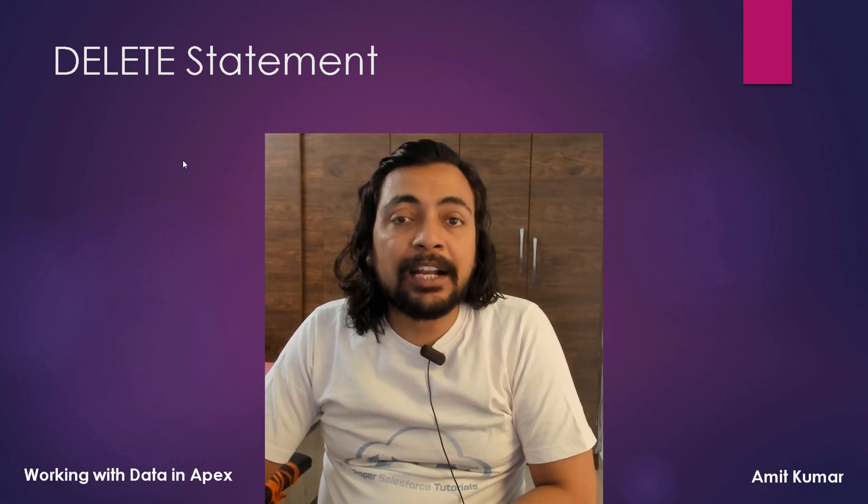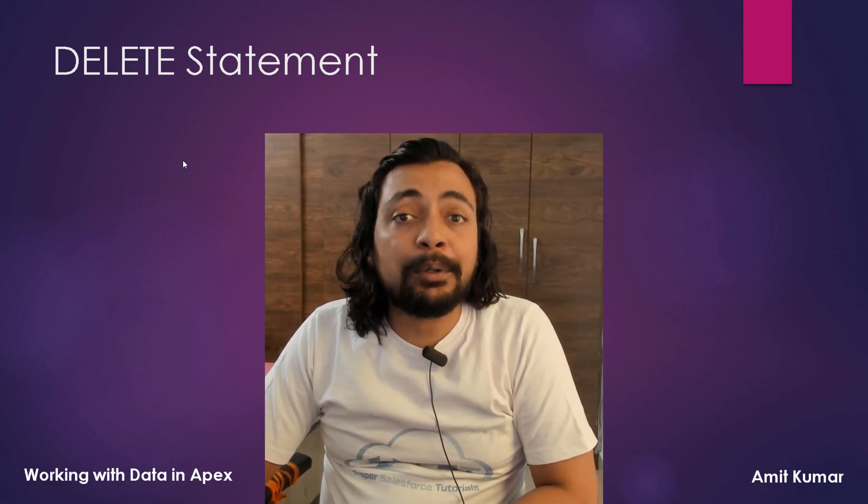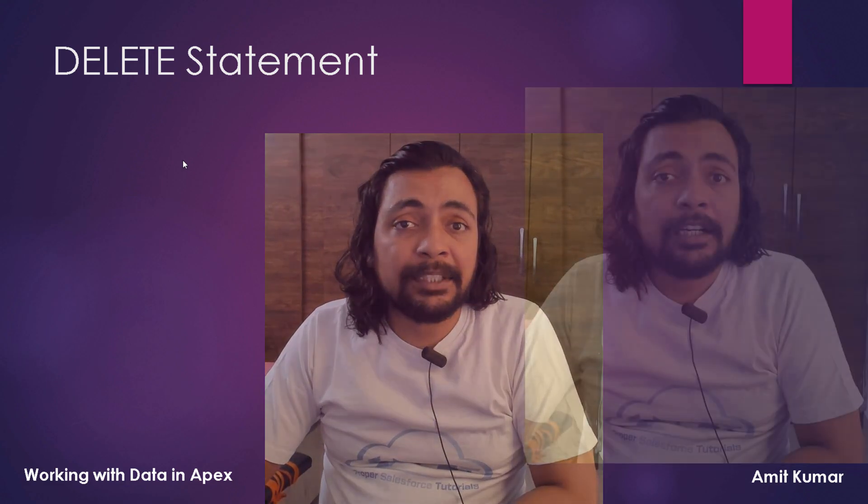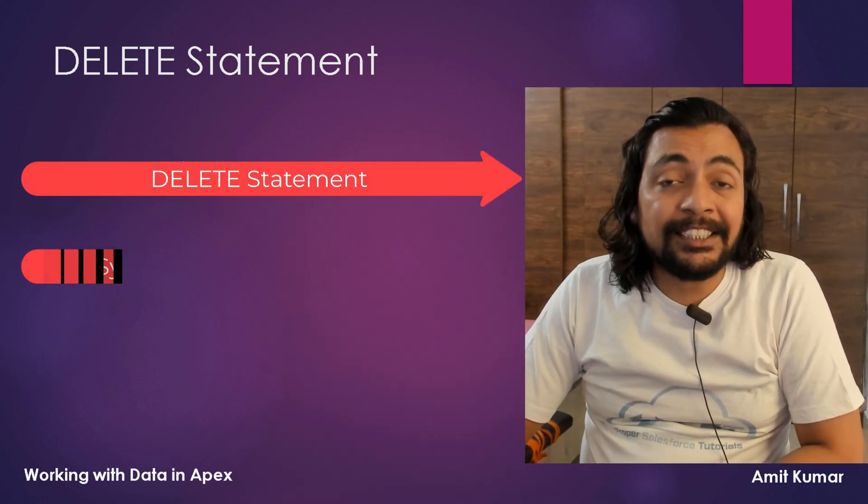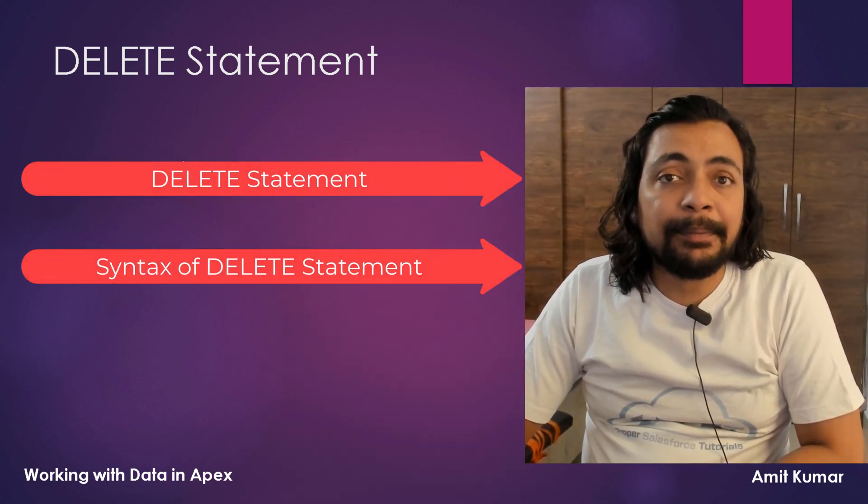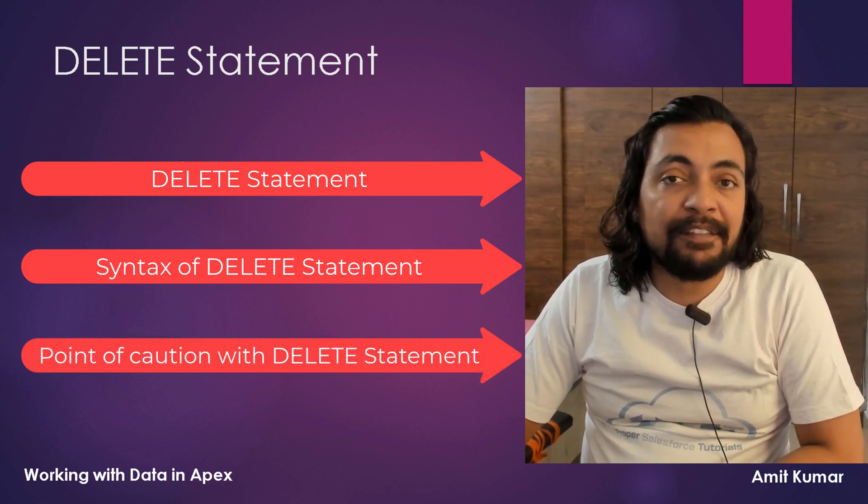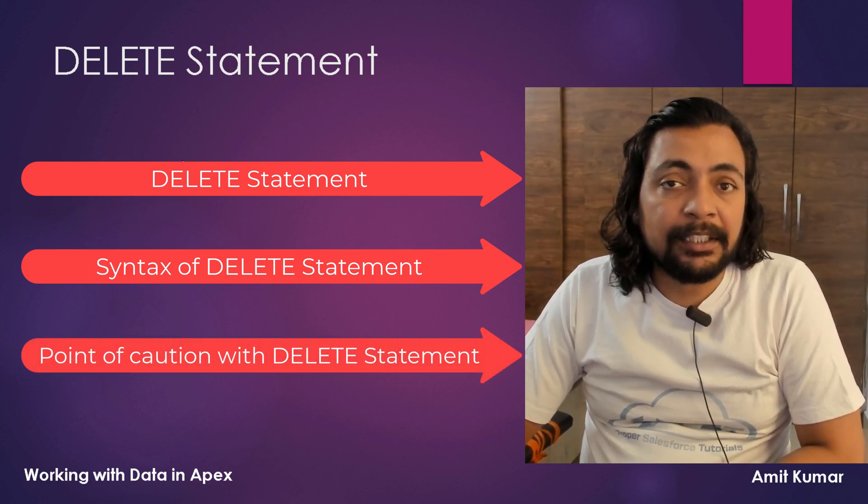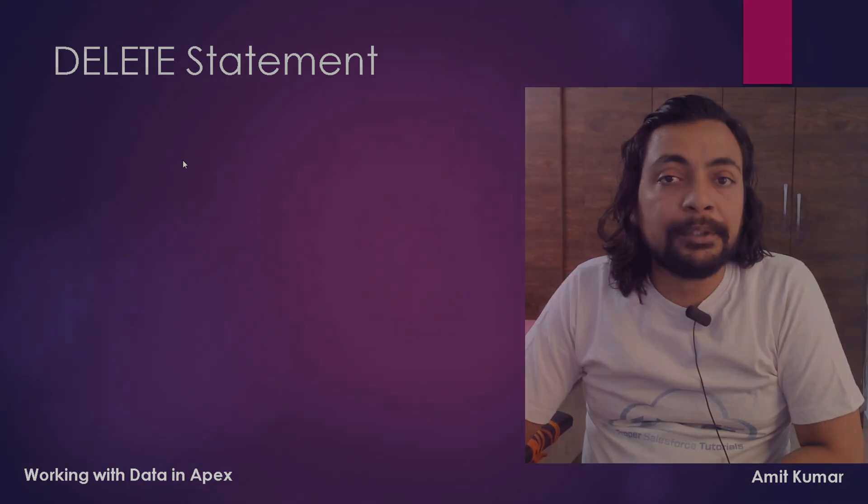Hey guys, I am Amit Kumar and in this video we are going to talk about DELETE STATEMENT. Topics that we will cover up in this video are DELETE STATEMENT, syntax of DELETE STATEMENT, and some points of caution while working with DELETE STATEMENT. So without wasting any time further, let's proceed with the video.